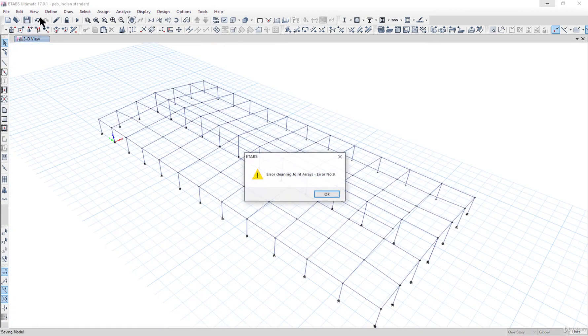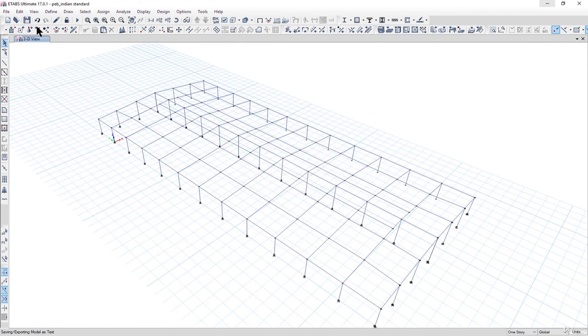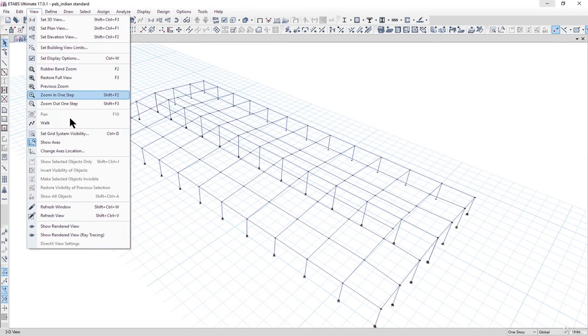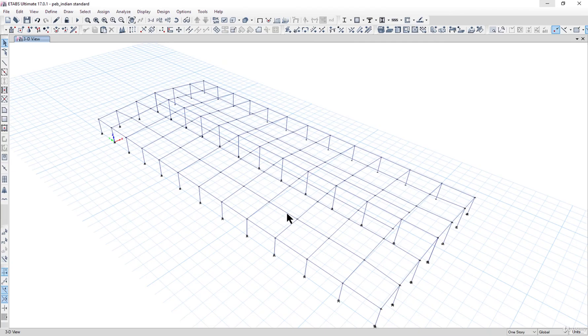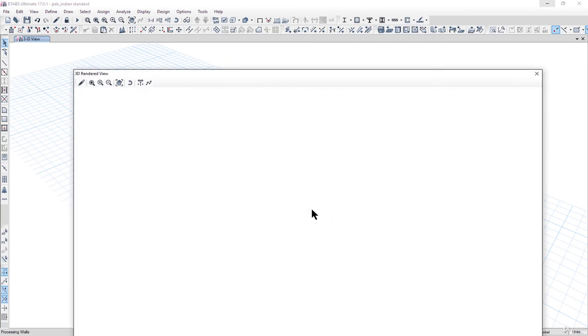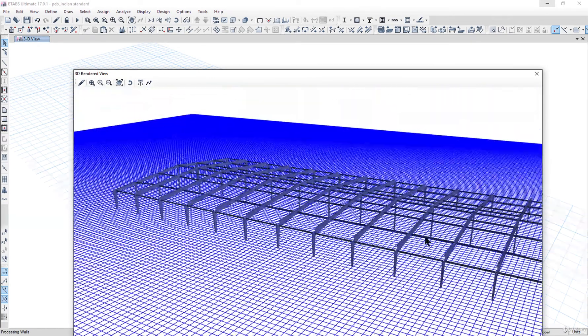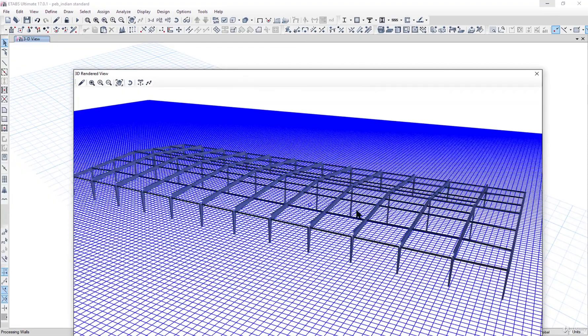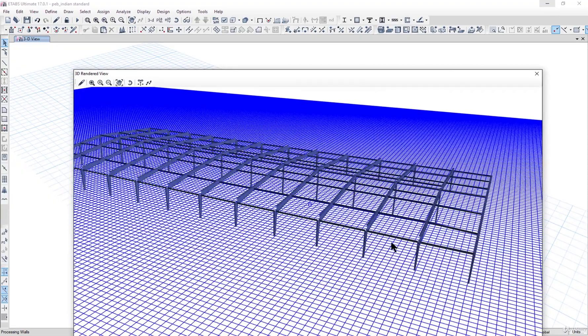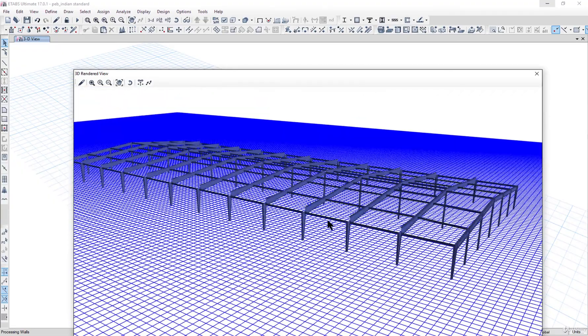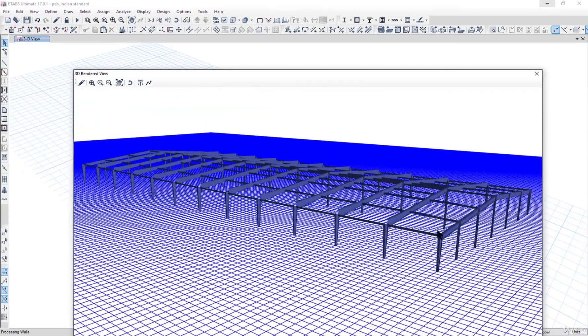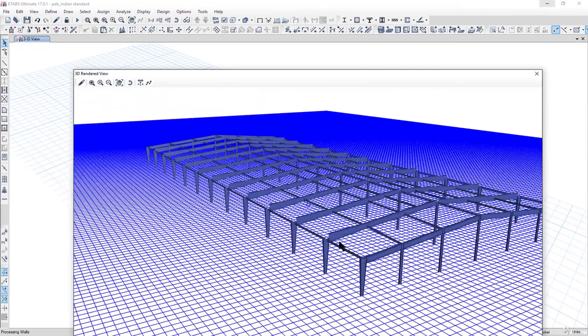Save this model. Go to View and Show Rendered View. So here you can see that you have drawn a full-fledged 3D PB model.